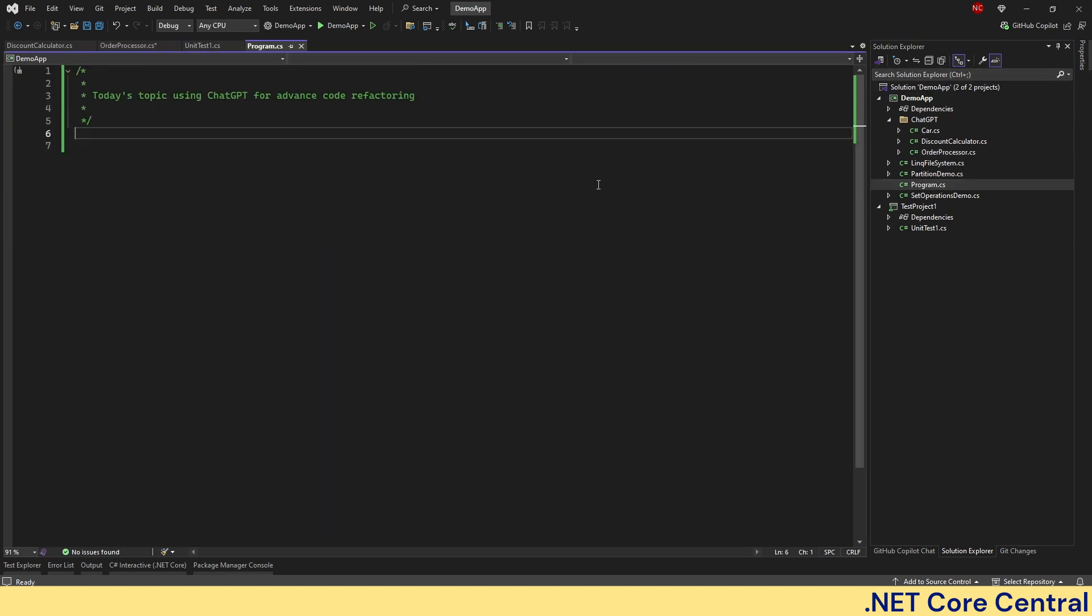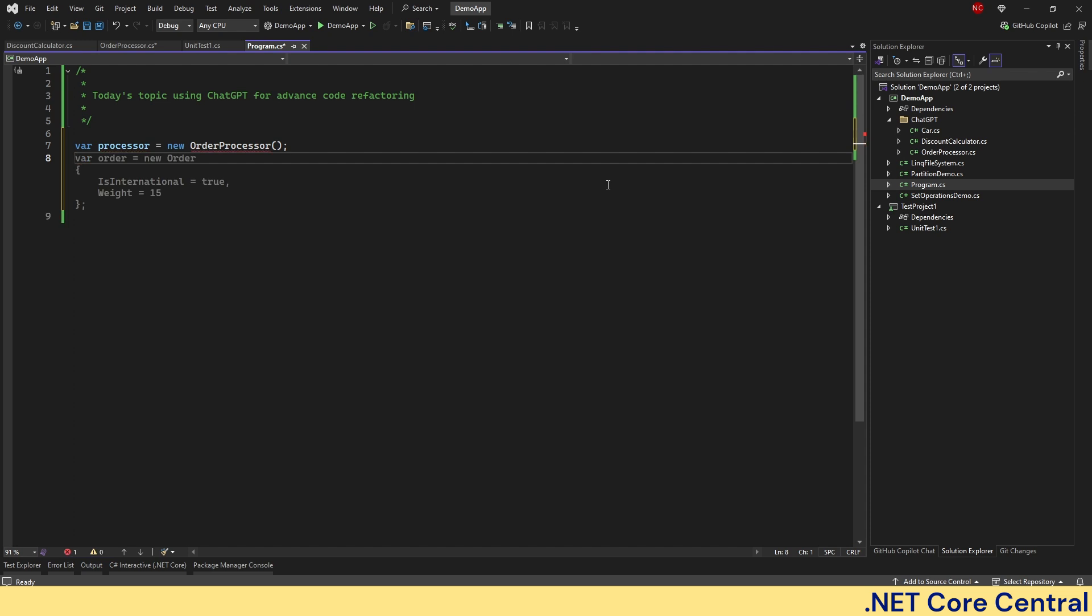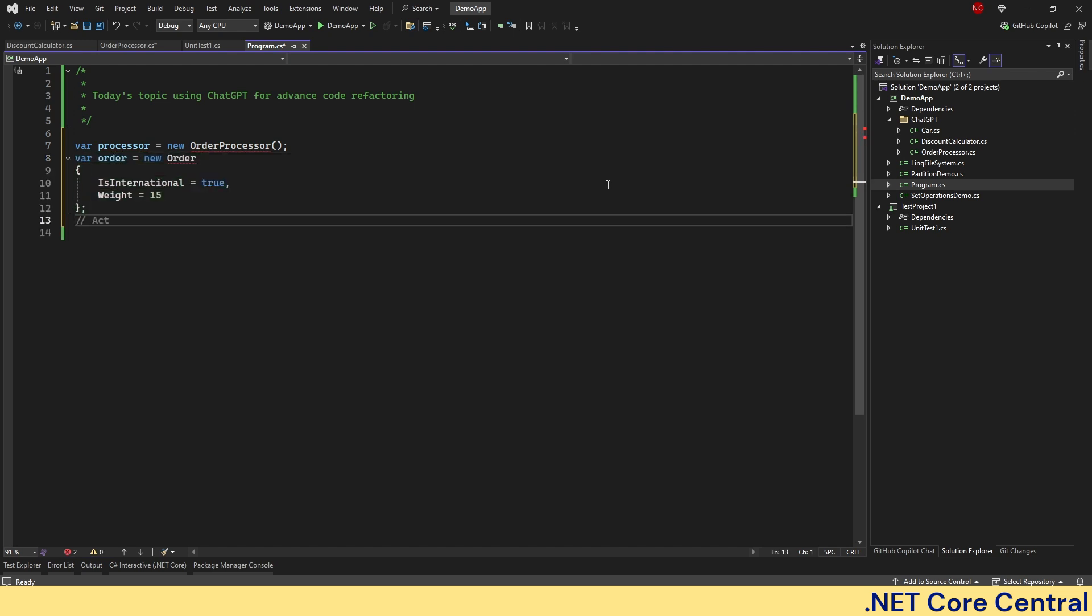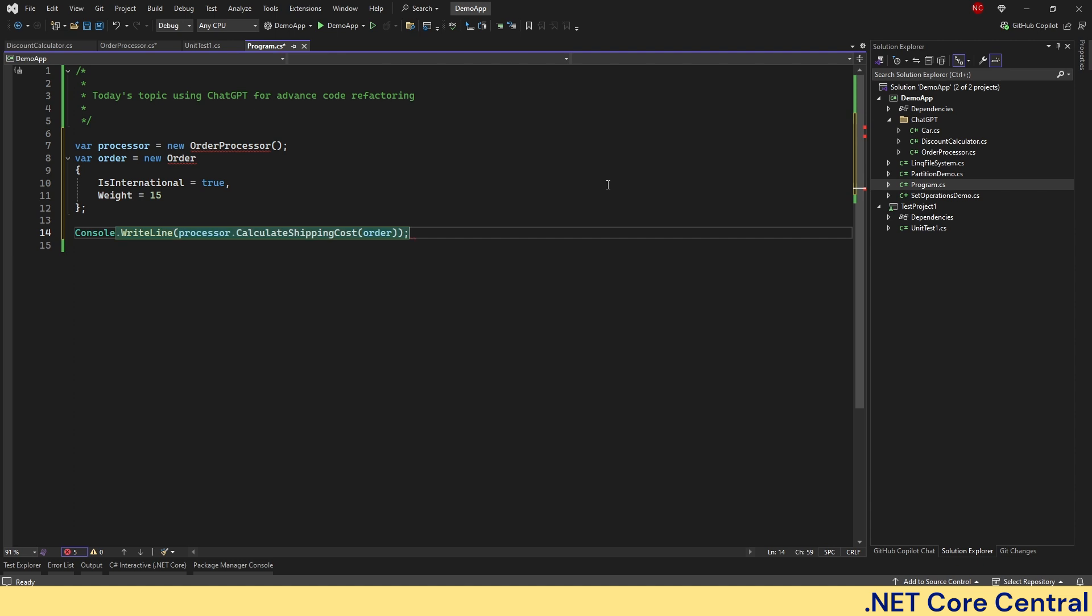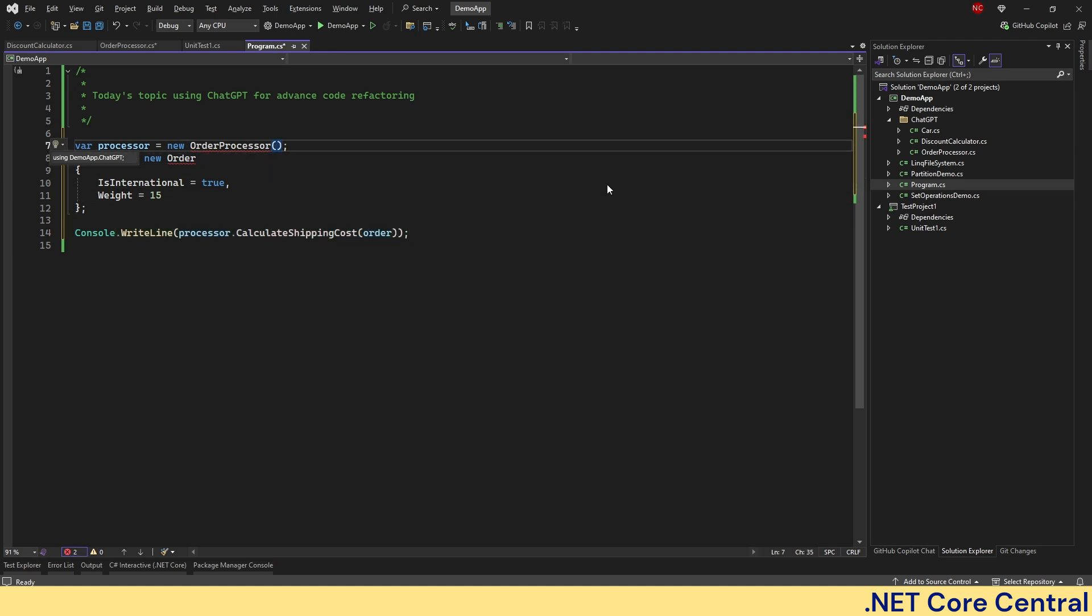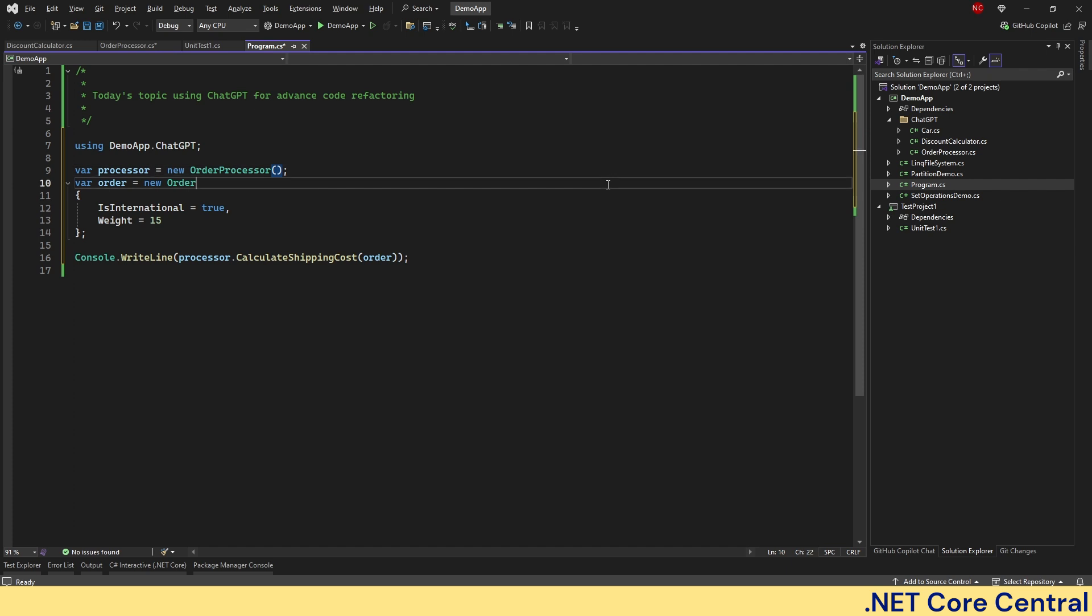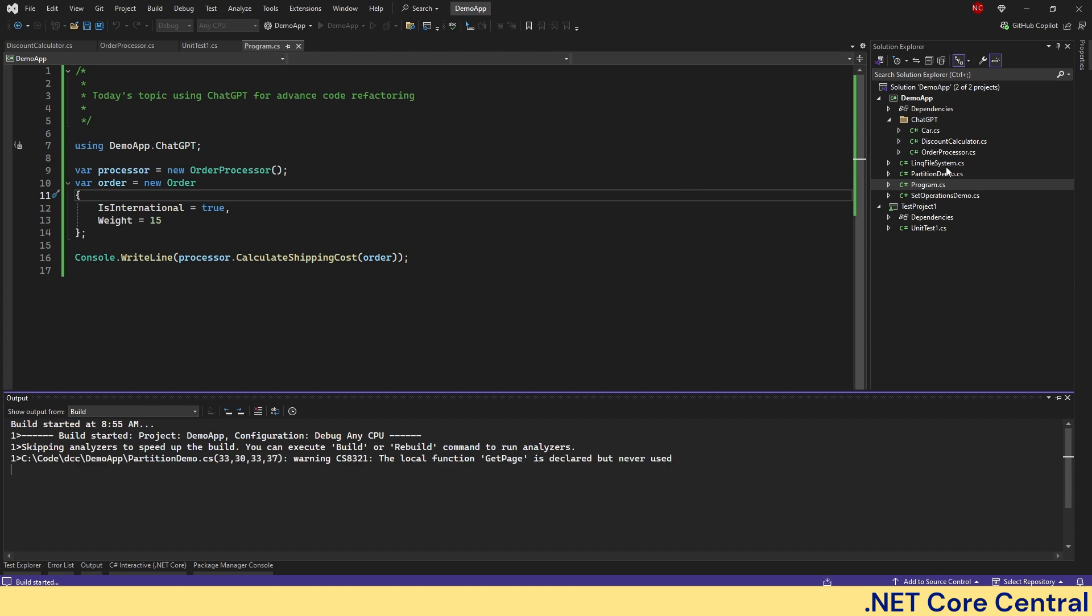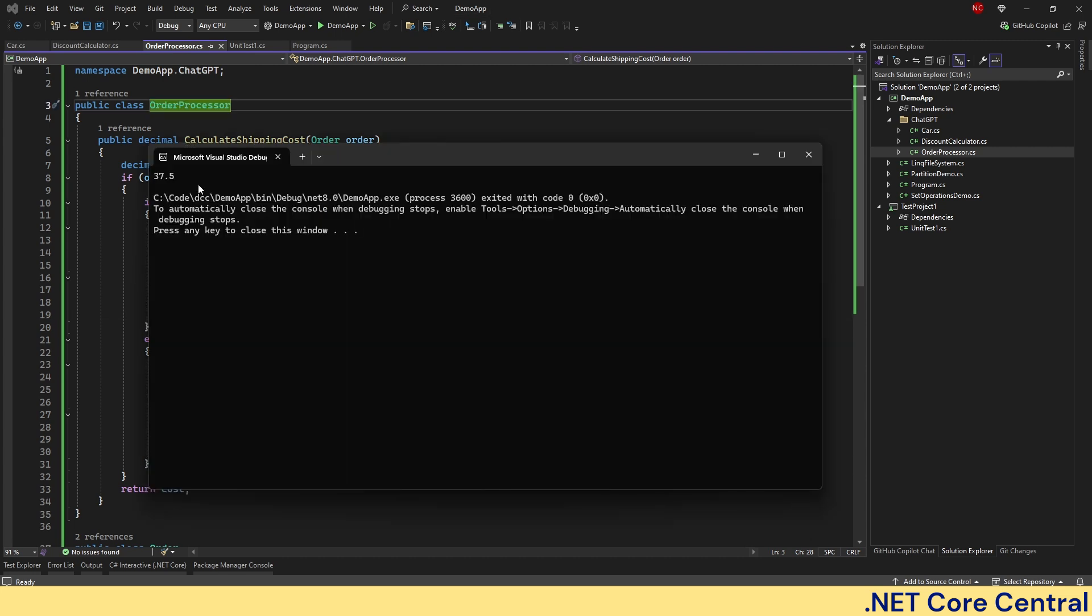So if we have to, we can try to do this. Let's add this one. And now if we run this, we should see the order being calculated. And since it is international and the weight is 15, it's going to follow this condition. And it's going to do 15 times 2.5. And we can see the response is 37.5 as expected.